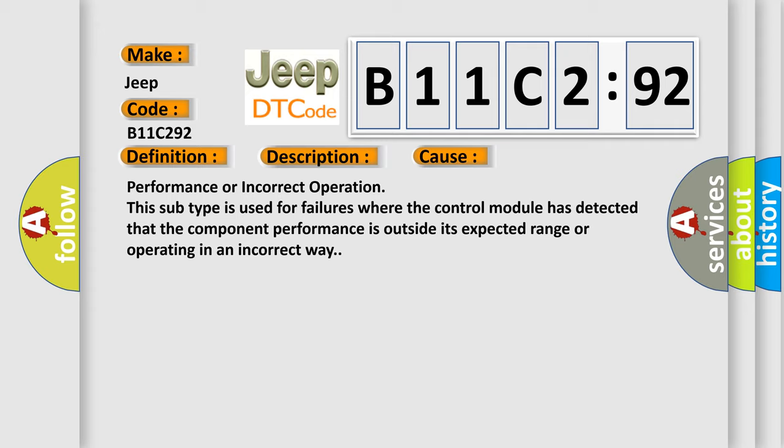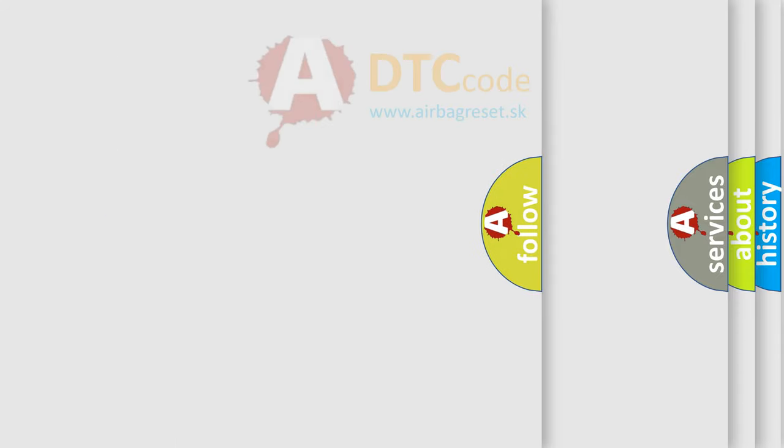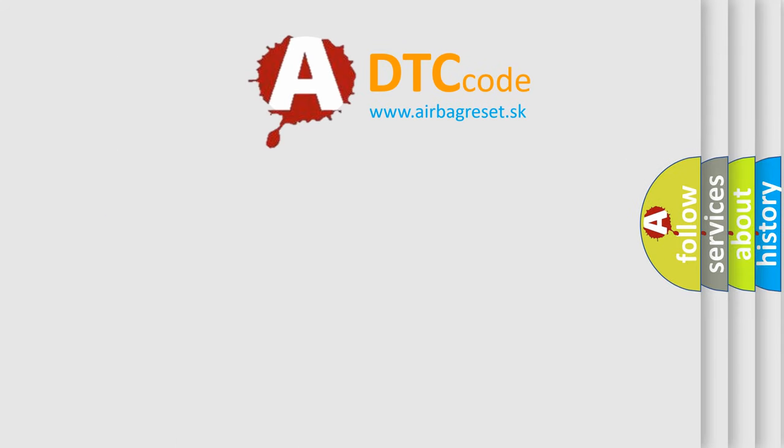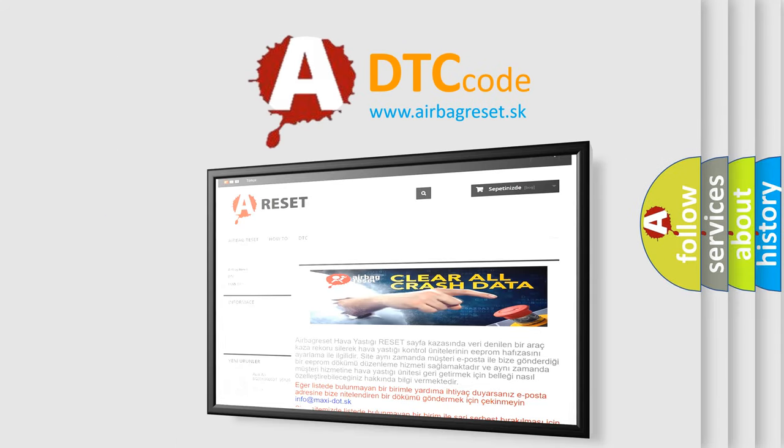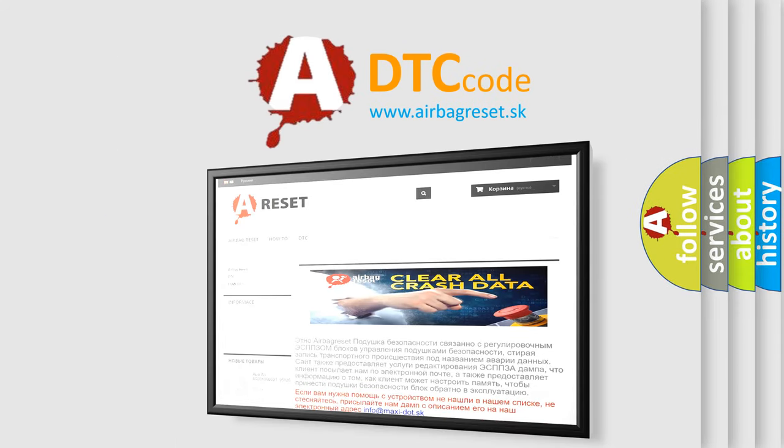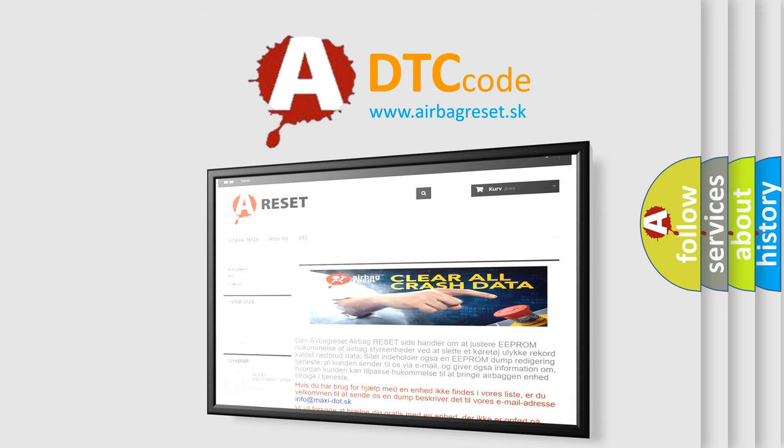The Airbag Reset website aims to provide information in 52 languages. Thank you for your attention and stay tuned for the next video.